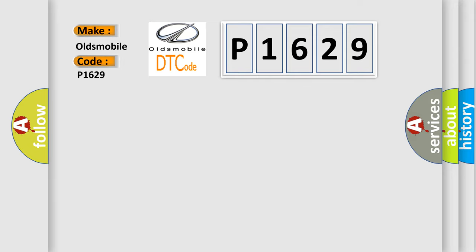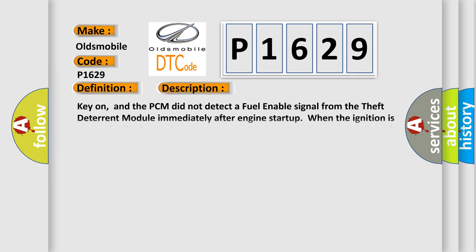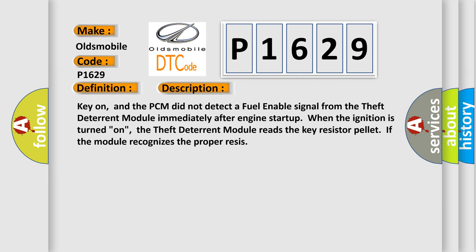The basic definition is pass key to fuel enable circuit malfunction. And now this is a short description of this DTC code. Key on, and the PCM did not detect a fuel enable signal from the theft deterrent module immediately after engine startup. When the ignition is turned on, the theft deterrent module reads the key resistor pellet if the module recognizes the proper signal.